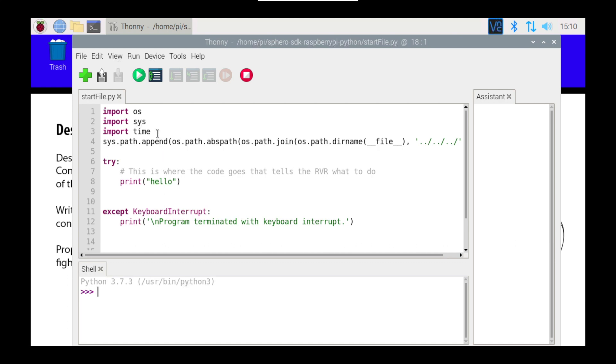So all it's doing at the moment is it's importing a few essentials, it's also setting up the system path for the SDK, and it is then just printing hello, and then it's finishing.